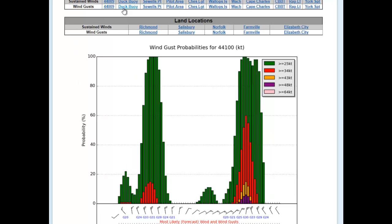A good example of a more extreme situation is at Duck, where you see later in time the probability in red of gale conditions reaching up to 60% and then decreasing quickly, with some low probabilities of 43 to 48 knots. Underneath is our actual wind forecast giving the direction — for example, northwest winds at 20 to 25 knots, eventually getting up to 25 knots with gusts to 33 knots. This wind probability chart is good for planning and is provided for all locations across the lower bay and just off the coast.